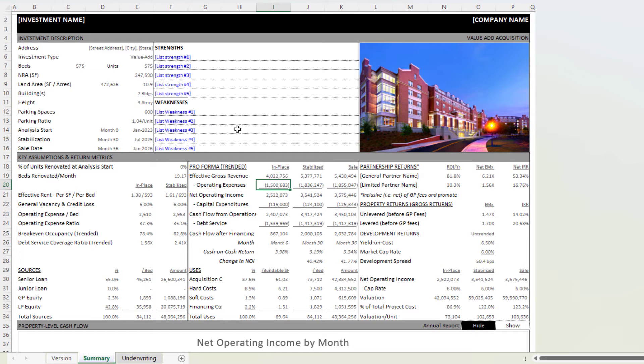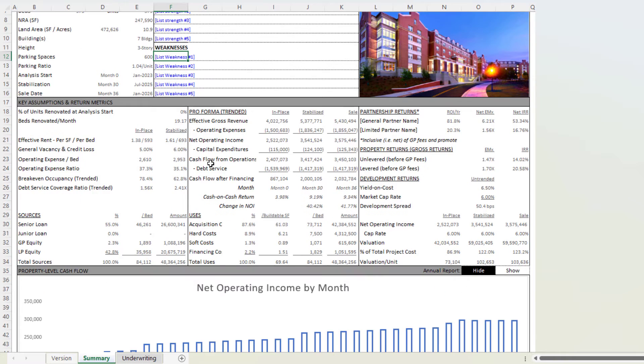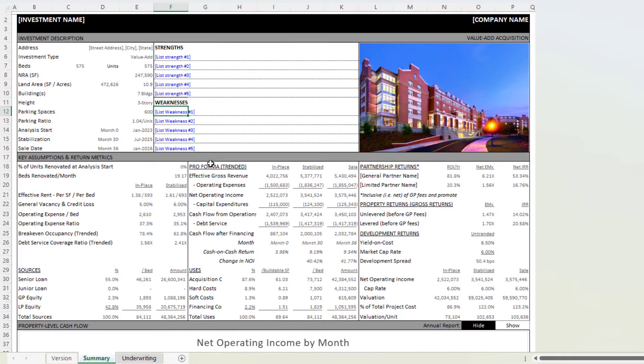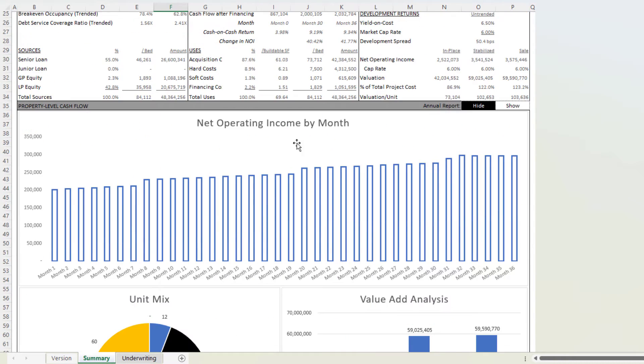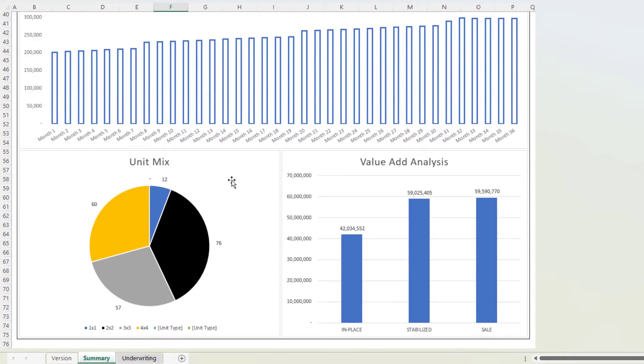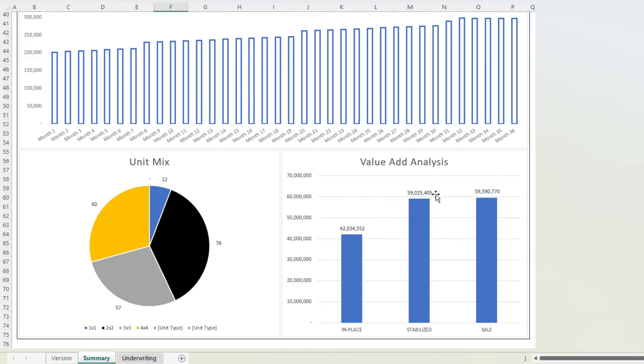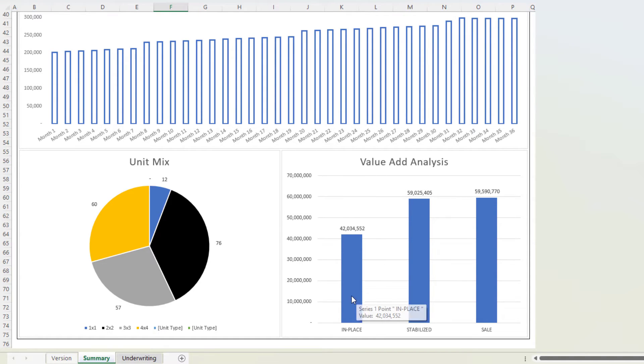You'll find that there are few inputs other than dropping in strengths and weaknesses of the deal. You're going to find some charts down below, two charts that are distinct or specific to student housing, which is a chart that visualizes the value add, value in place versus stabilized and at sale, as well as the mix of units that we have in the asset.